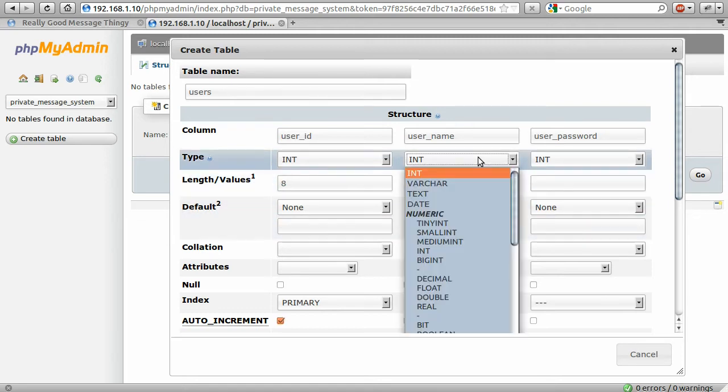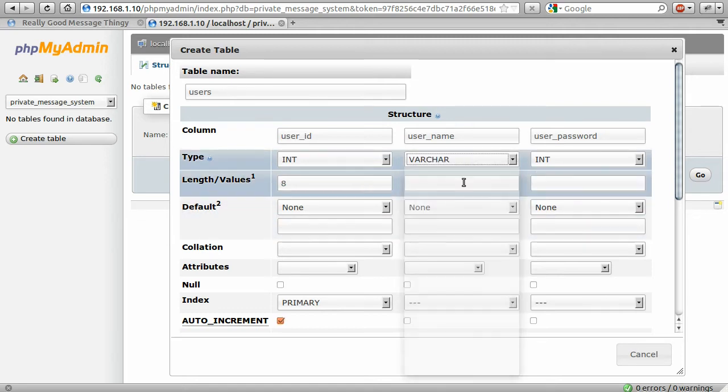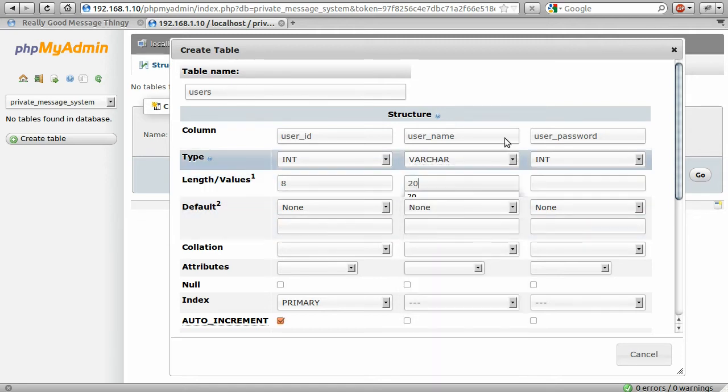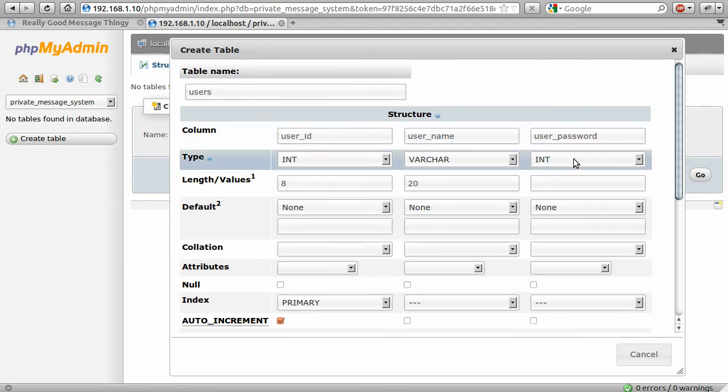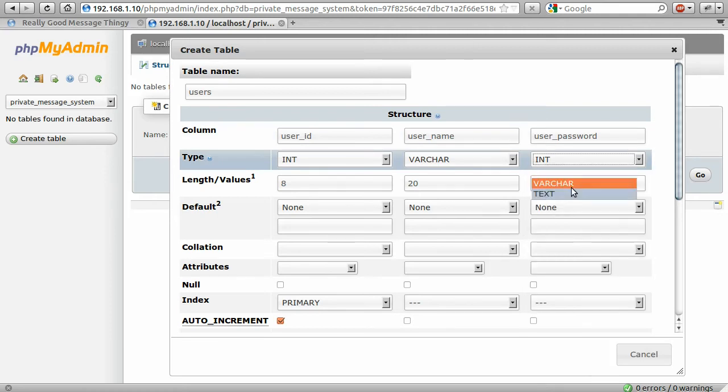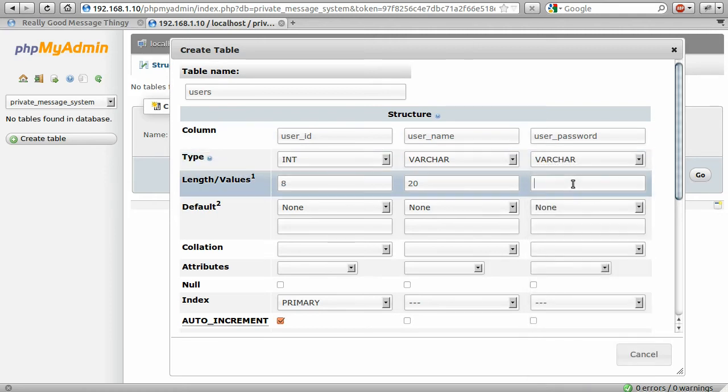The user name, we're going to set to a varchar of length 20, because most people have fairly short usernames. It just seems like a logical number. And varchar essentially means string, you know, letters, not numbers.